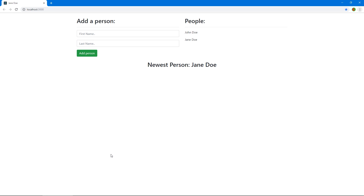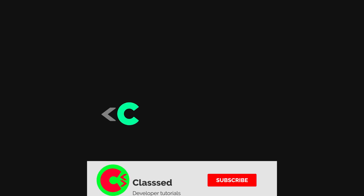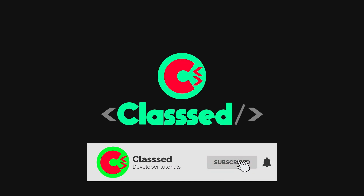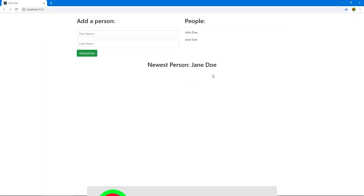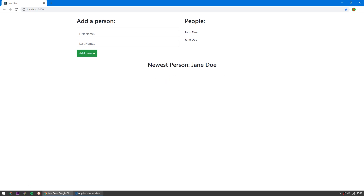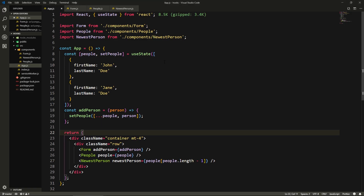One of the benefits of hooks is they let us minimize the component tree that we have. I'm going to try to use a basic example to show you why using context is important to write really good-looking code. What if we wanted to have a header here that displays the number of people that we have in our database or our fake database? Let's actually create a component for that.